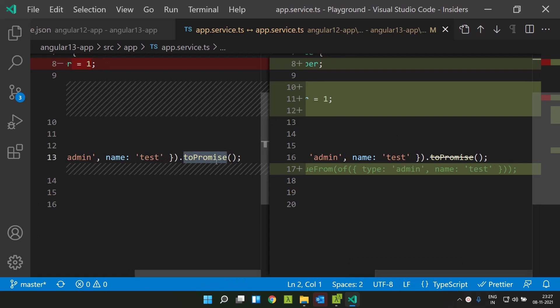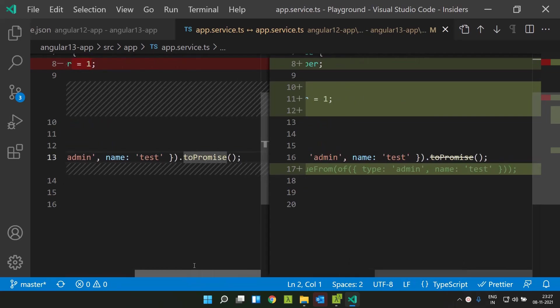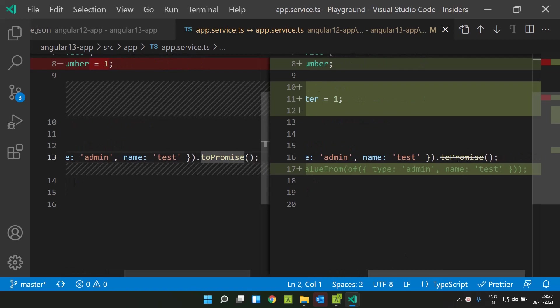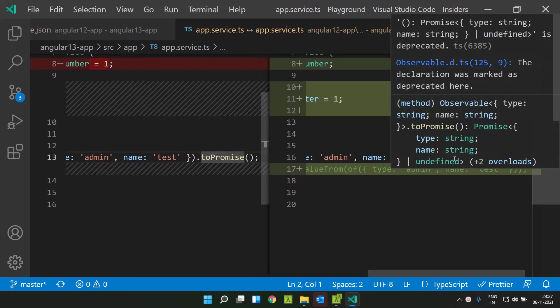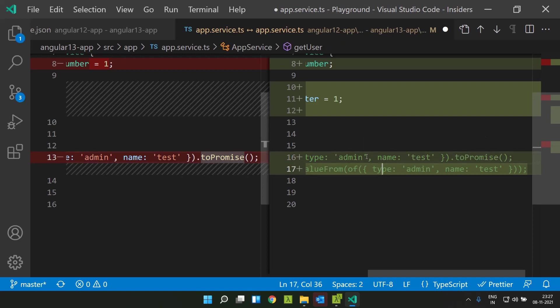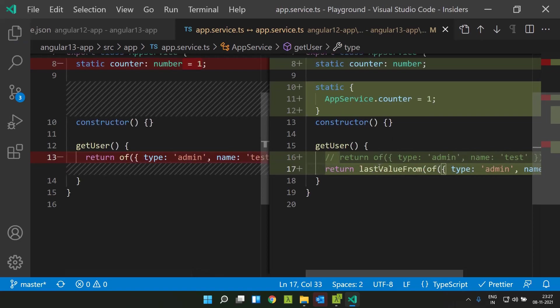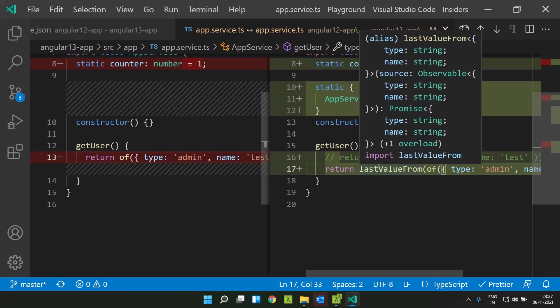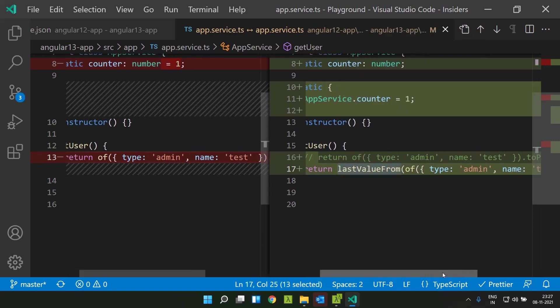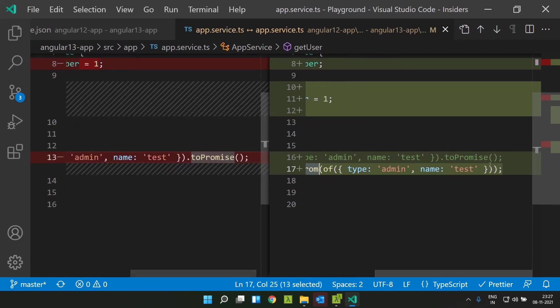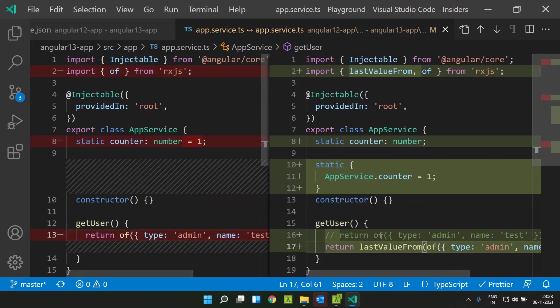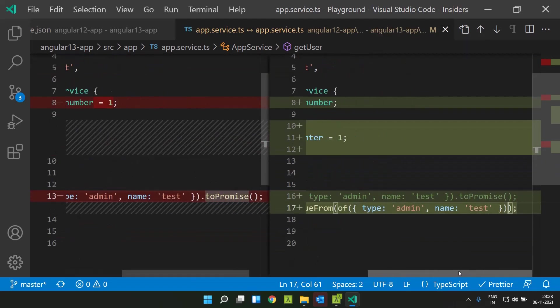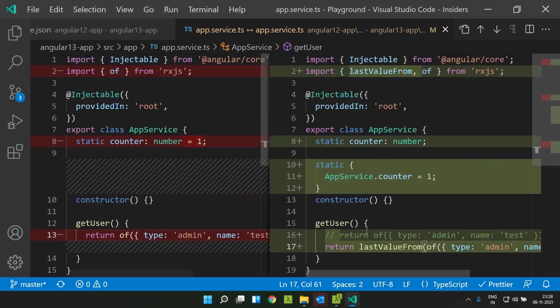This is an RxJS 6 version and here I am using the same code in RxJS 7. You can see that it is shown as deprecated. The equivalent of this is a new method or function has been added called lastValueFrom. You can directly pass our observable into this function and it will convert it to a promise. This is the way we need to replace the toPromise operator in RxJS 7.